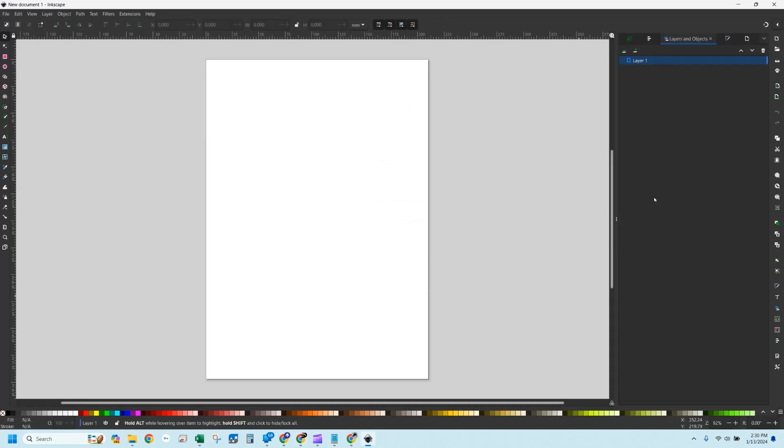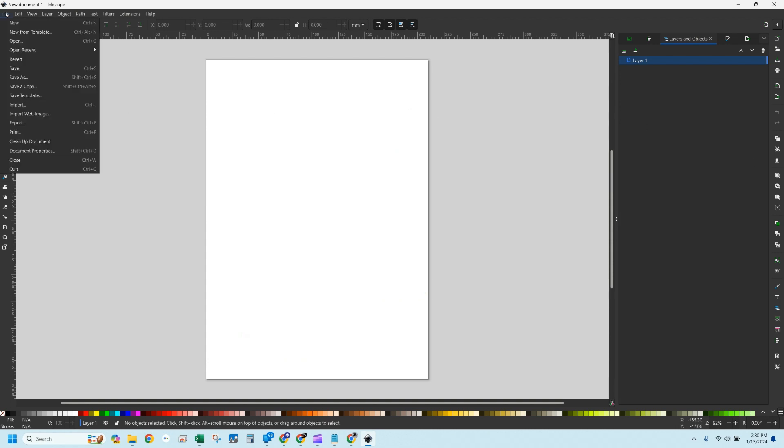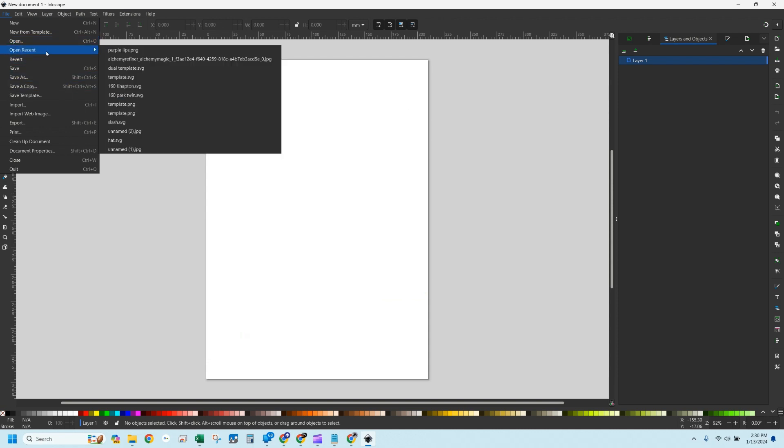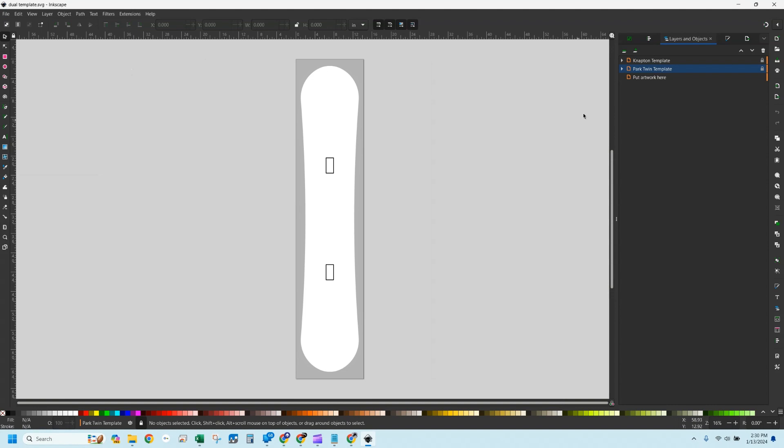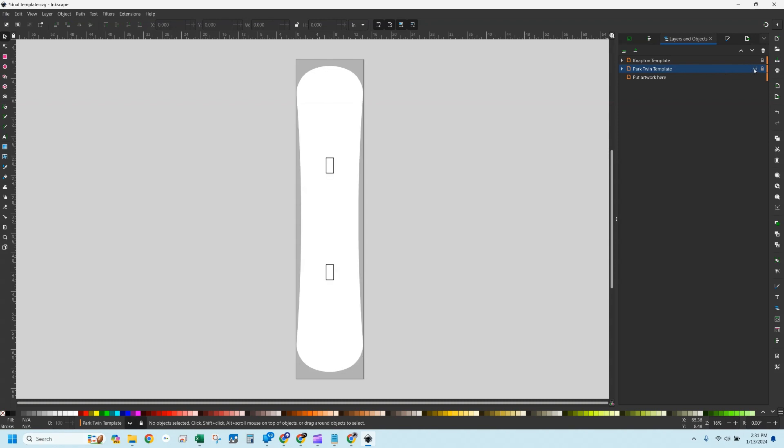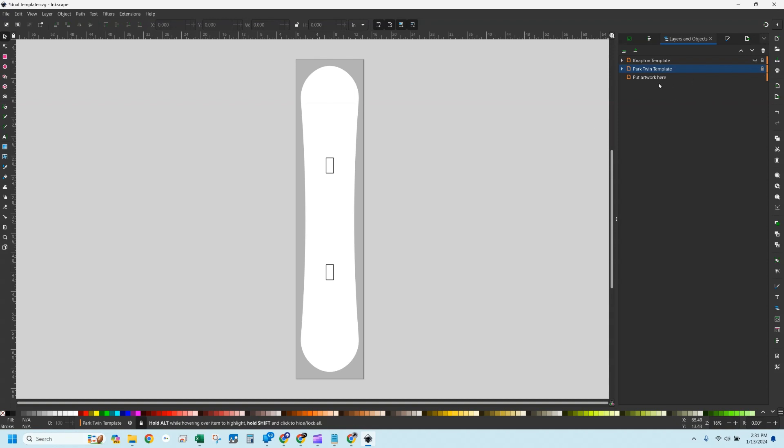If you're really wanting to get more detail on setting something up, I would go into this Inkscape tutorial. This is what Inkscape looks like. There's going to be a link in the description that will allow you to open a file or find a file called dual template. This is a file that has three different layers on it. I'm in my layers pane over here. You've got a Napton template, a Park Twin template, and then put your artwork here. I've tried to make this as simple as I can. If I turn off the Park Twin with the little eyeball, you can see the Napton template. So that's a much wider board. You can turn both of them off and there's no template visible at all.